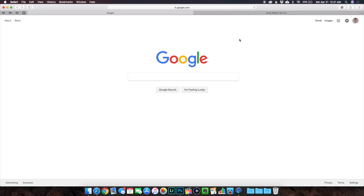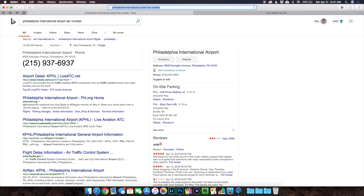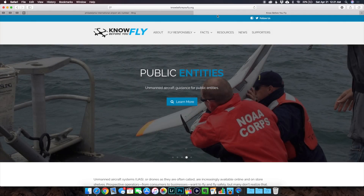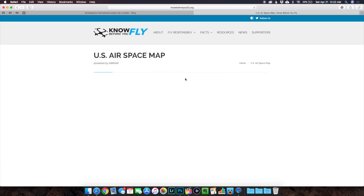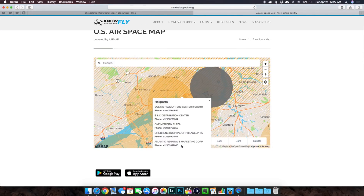First up, on the computer, you can simply search it through your web browser. For example, I'll type in 'Philadelphia International Airport ATC number' and boom, there it is. Another way is by going to knowbeforeyoufly.org — I'll throw the link in the description. Go to Fly Responsibly, then select U.S. Airspace Map, which is powered by AirMap. Here you can look at the map around the area you'll be flying in, click on it, and it'll give you all the local numbers you may need. Although the map cuts off at the bottom and doesn't show all the numbers.